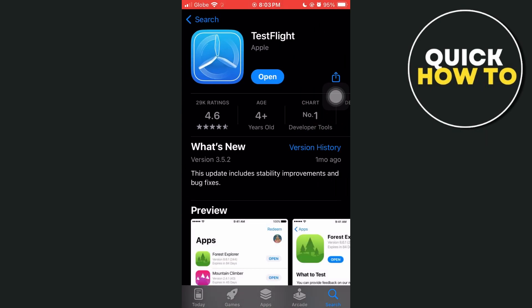Hey everyone, welcome back to another quick how-to. In this video, we're going to show you how to redeem codes on TestFlight and how to use it.